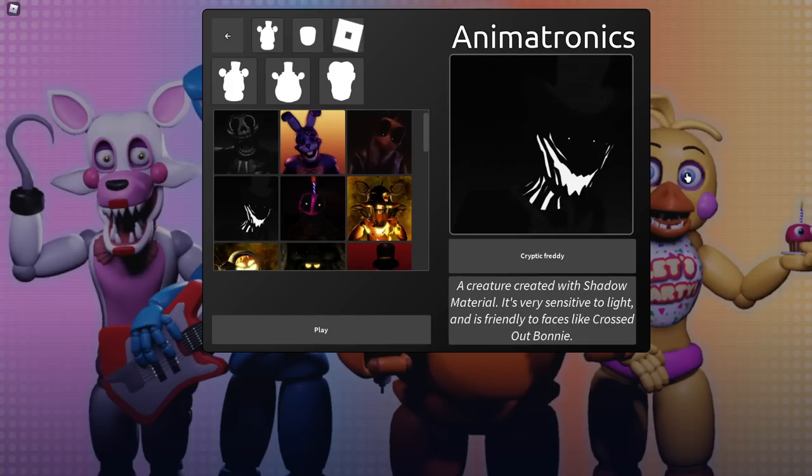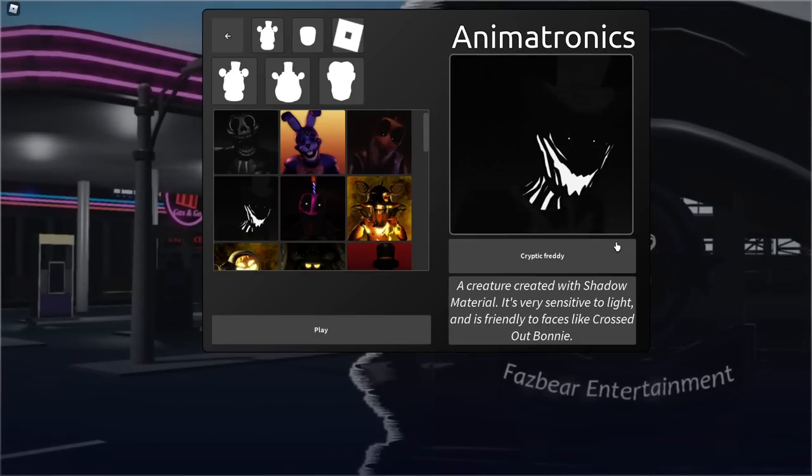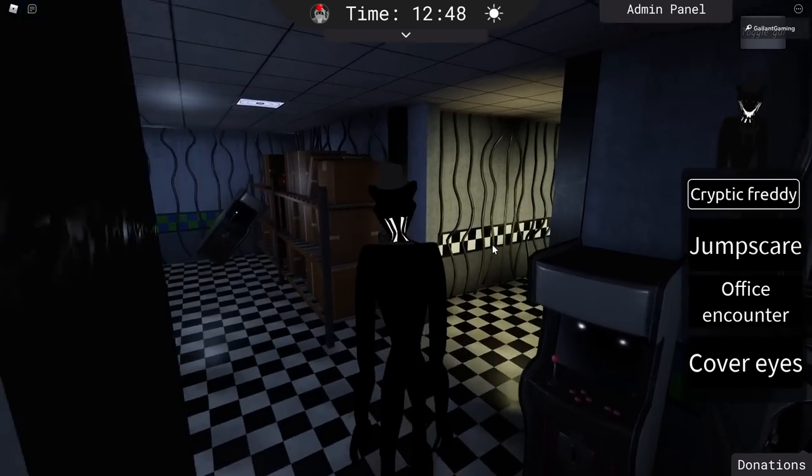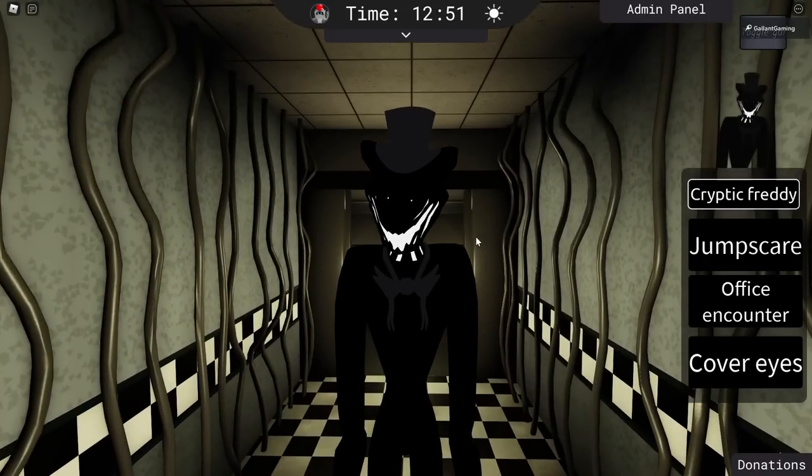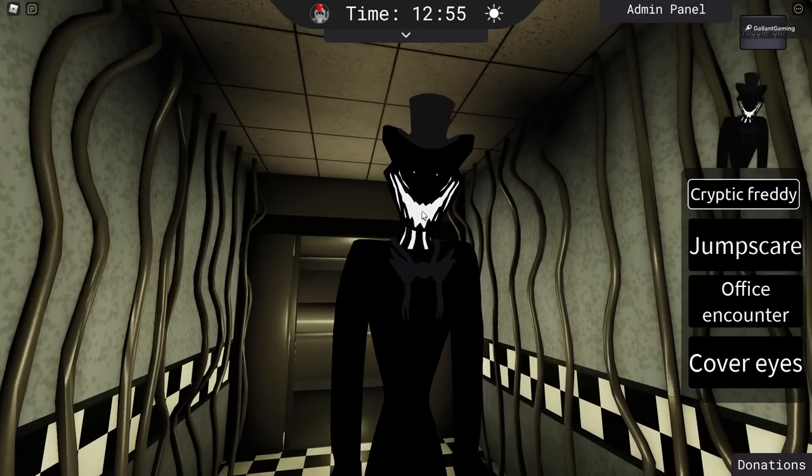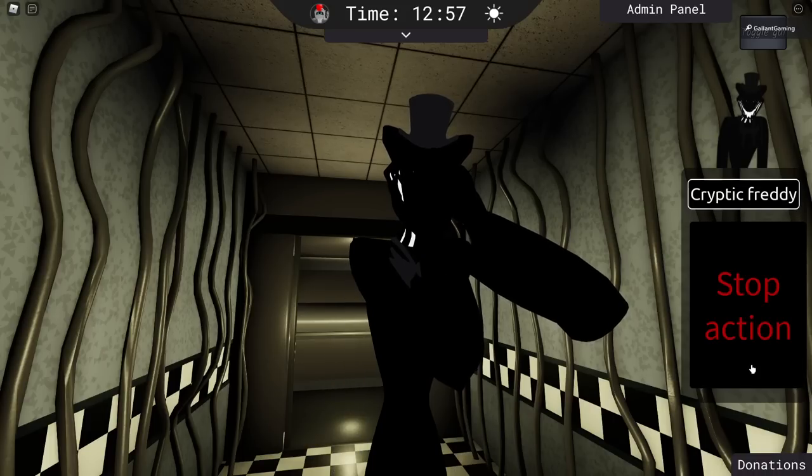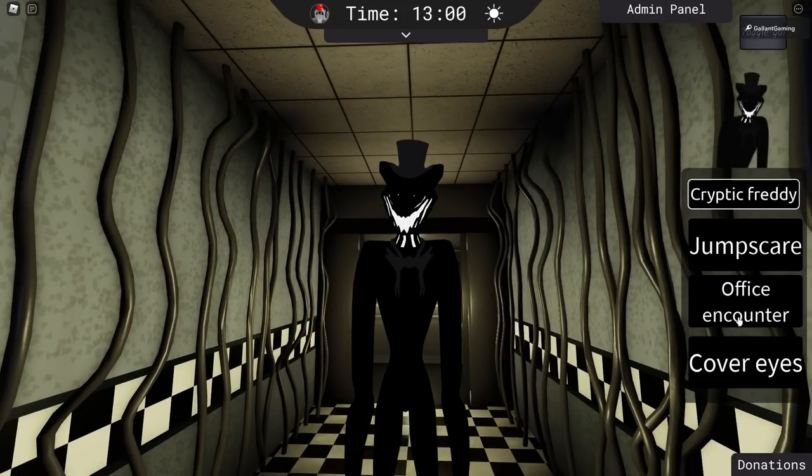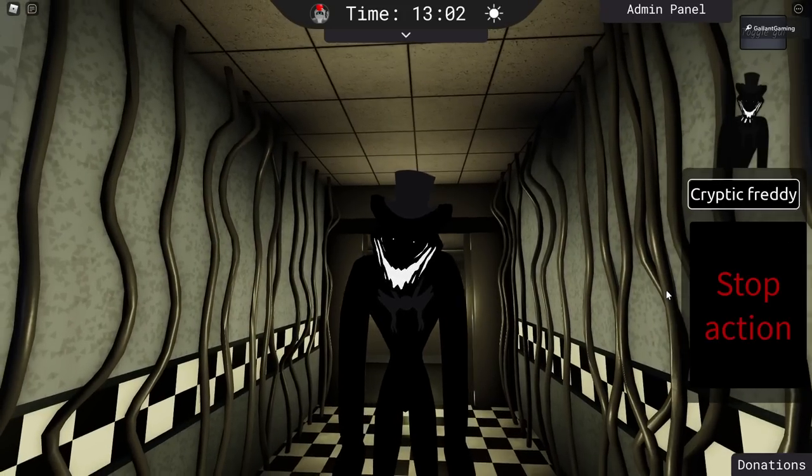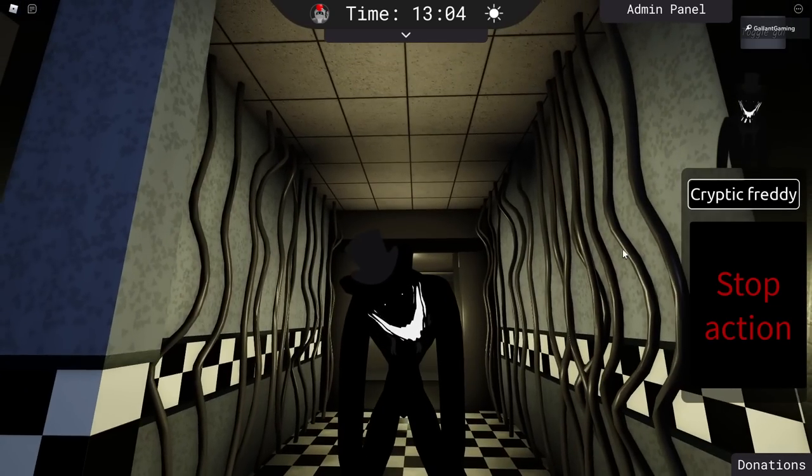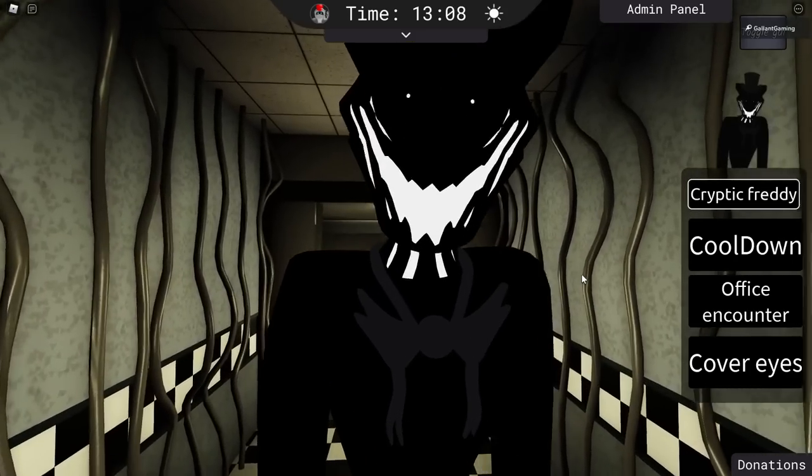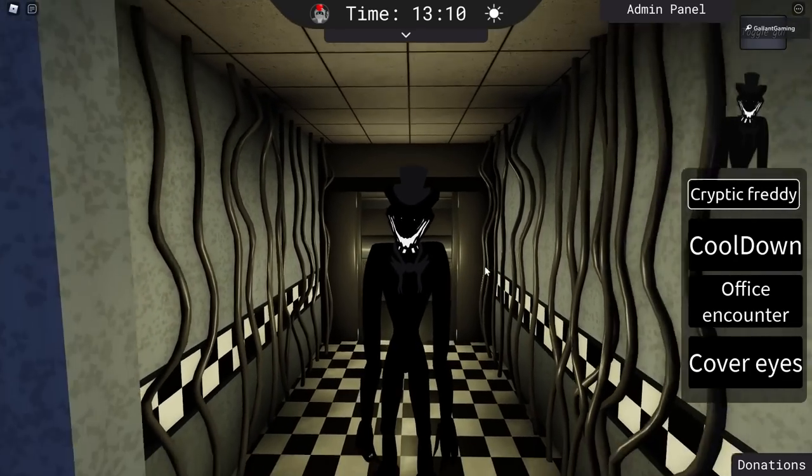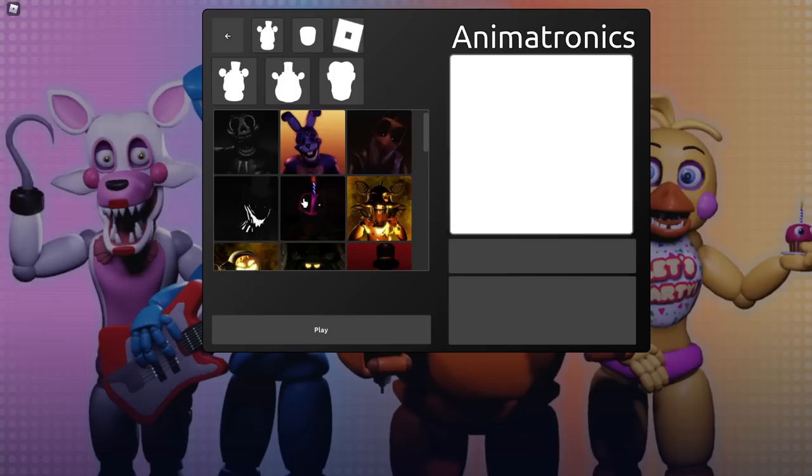Cryptic Freddy. A creature created with shadow material. It's very sensitive to light and is friendly to faces like Crossed Out Bonnie. Here it is. It looks like the hat man. Or even, look at it. I like its top hat. I like its terrifying smile. Looks like it just ripped its face open to smile. We have cover eyes. Oh, that's when you're shining your flashlight at it. Okay. We have an office encounter. And then we have a jump scare as well. And there you go. There is Cryptic Freddy. I love his two little pinholes for eyes. It definitely adds to the creepiness factor a thousand percent.